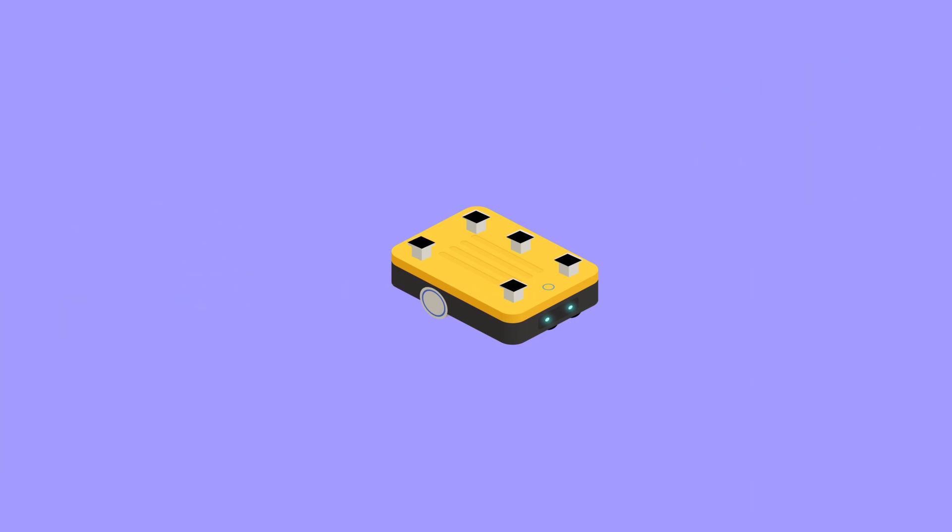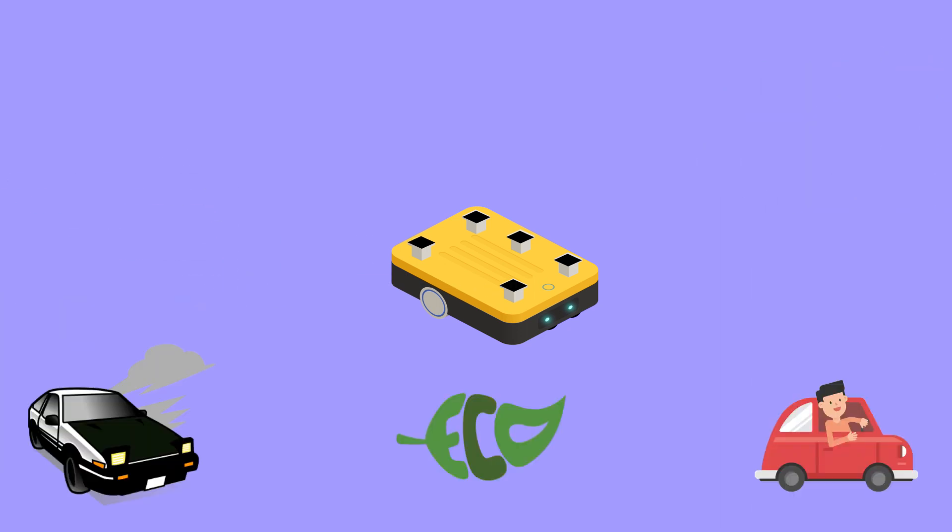After that comes the sport mode, eco mode, boost mode of the vehicle. It all depends on the current. Well, these are secondary features that a motor controller can provide.